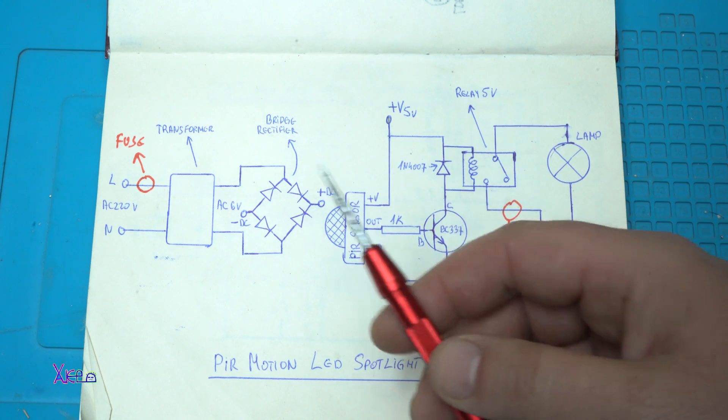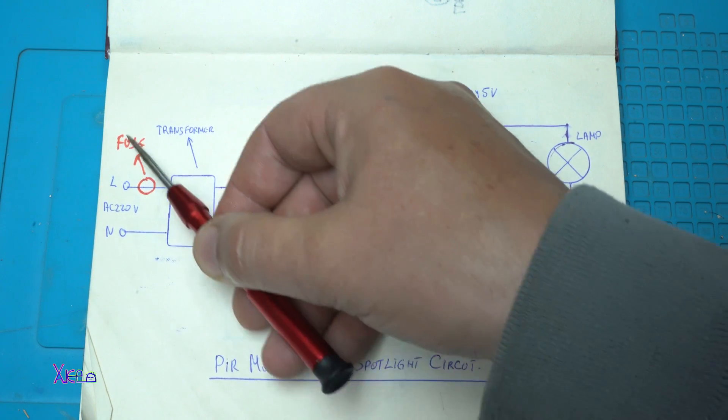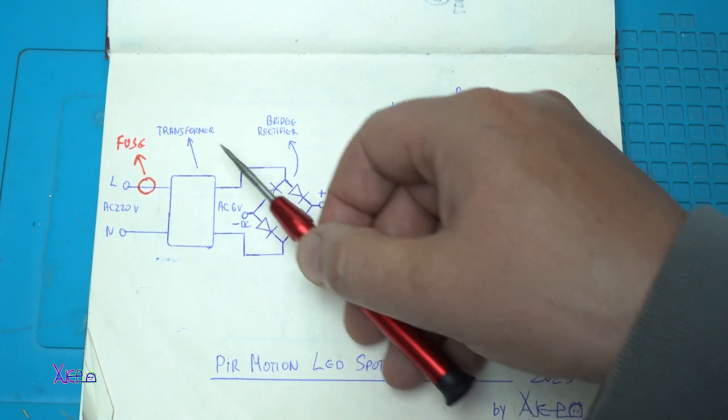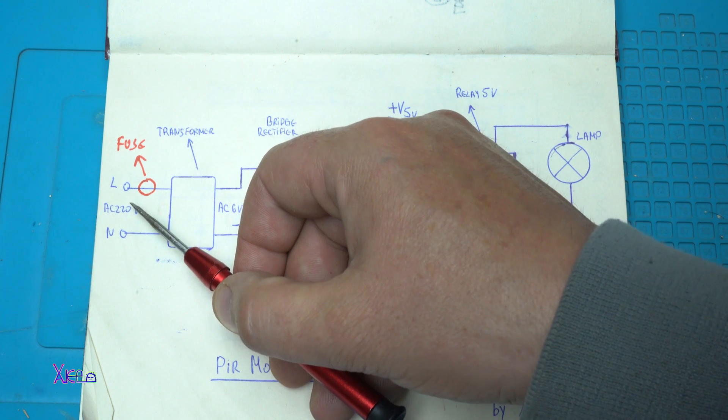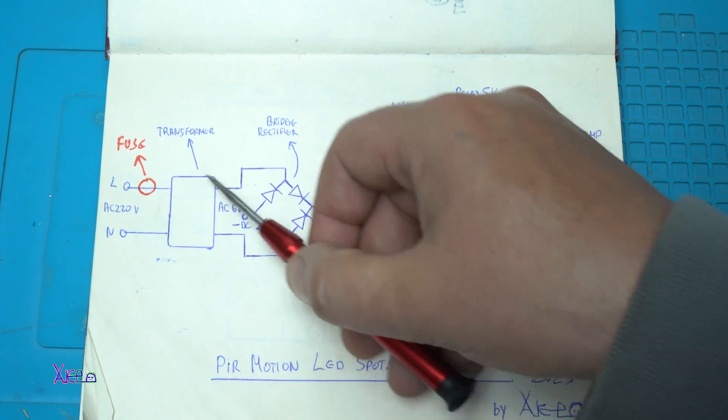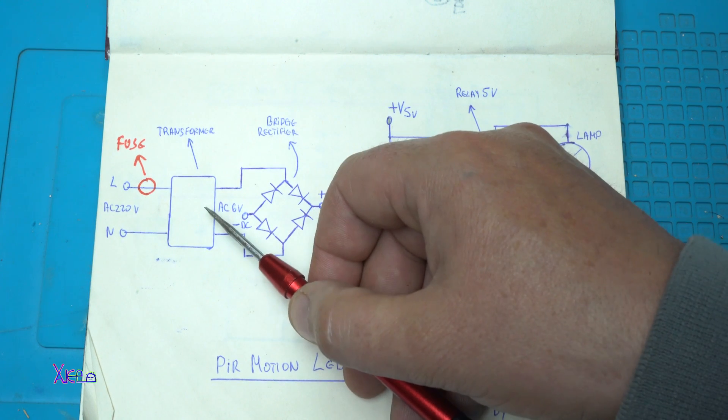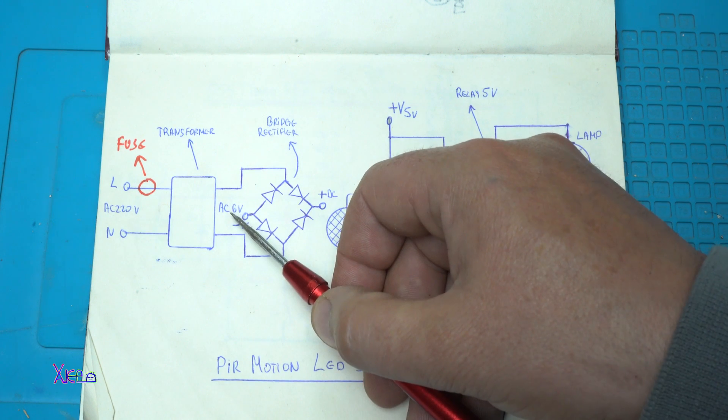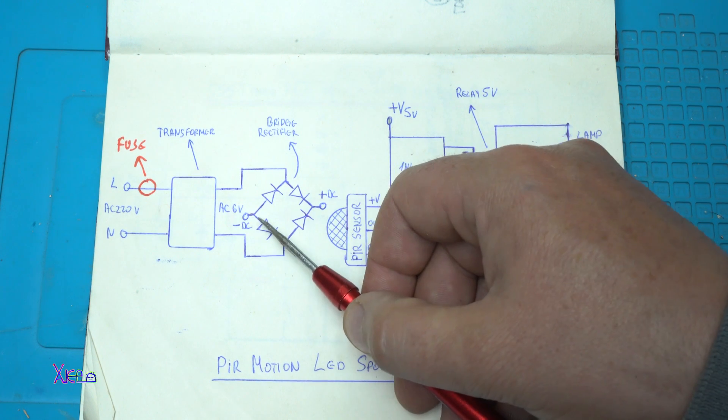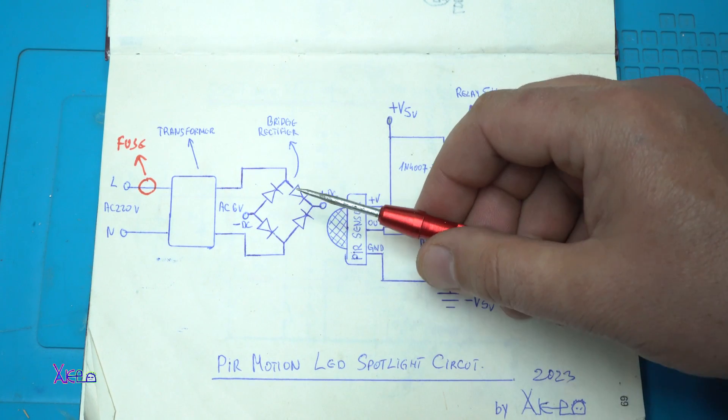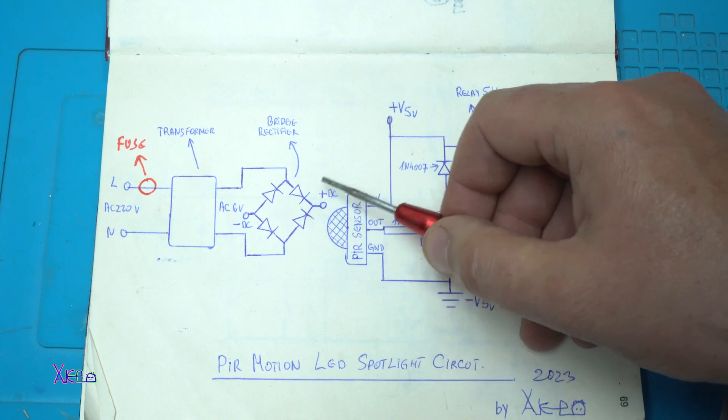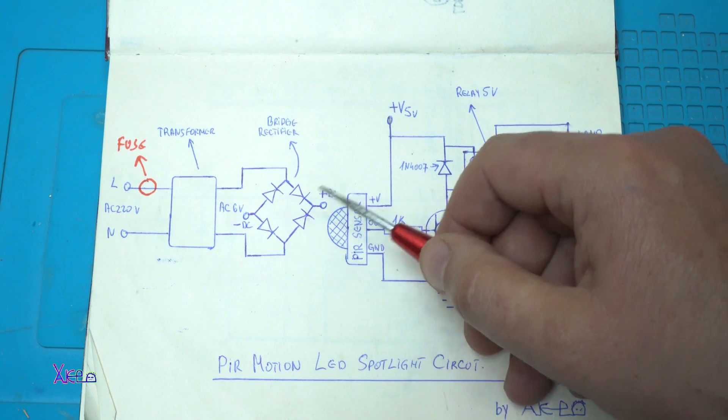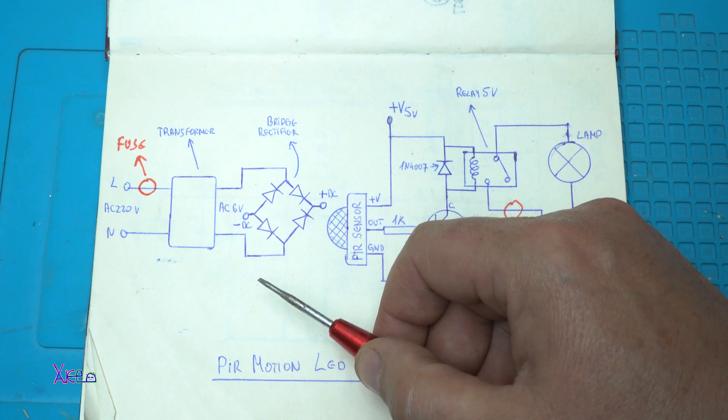We're going to start from adding a fuse for the whole circuit to be protected. From the direct line AC voltage go to the transformer. From here we're going to drop the voltage from 220 volts to AC 6 volts that need to be converted into DC voltage using a bridge rectifier. And here we get a plus and minus 6 volt DC voltage.